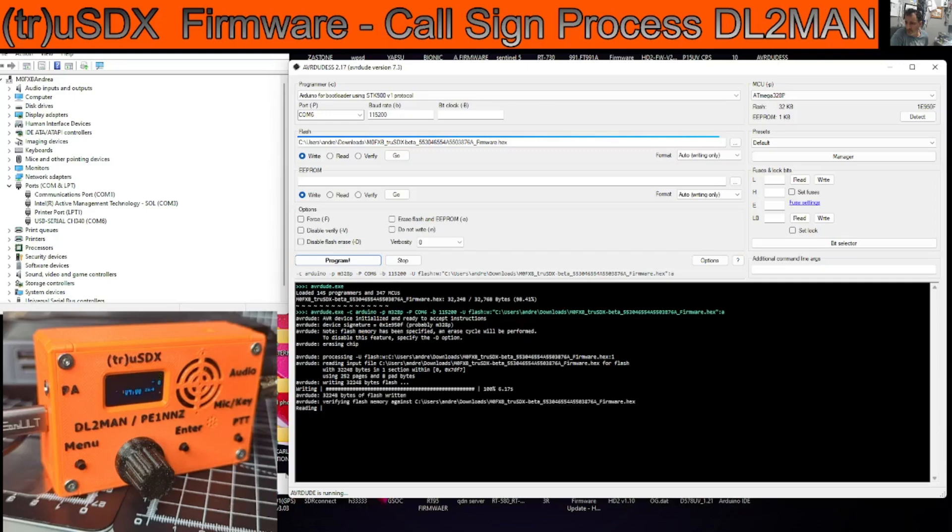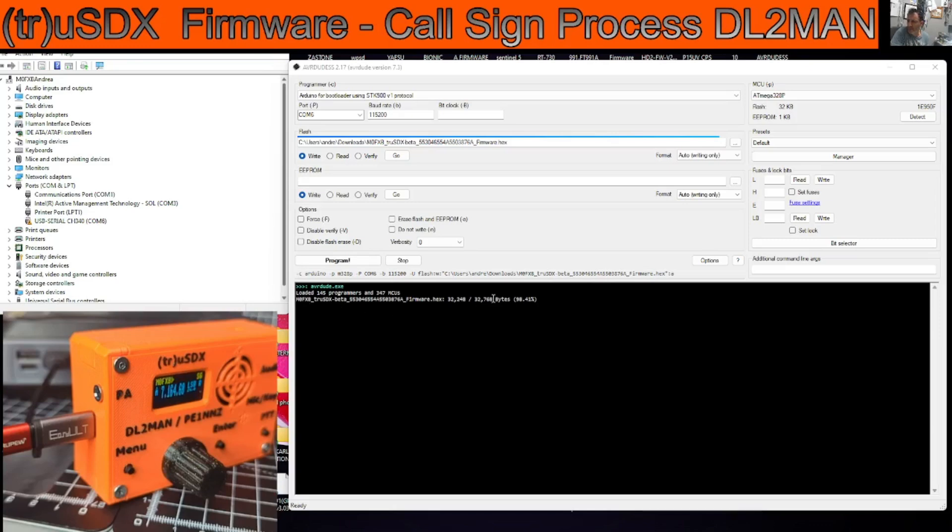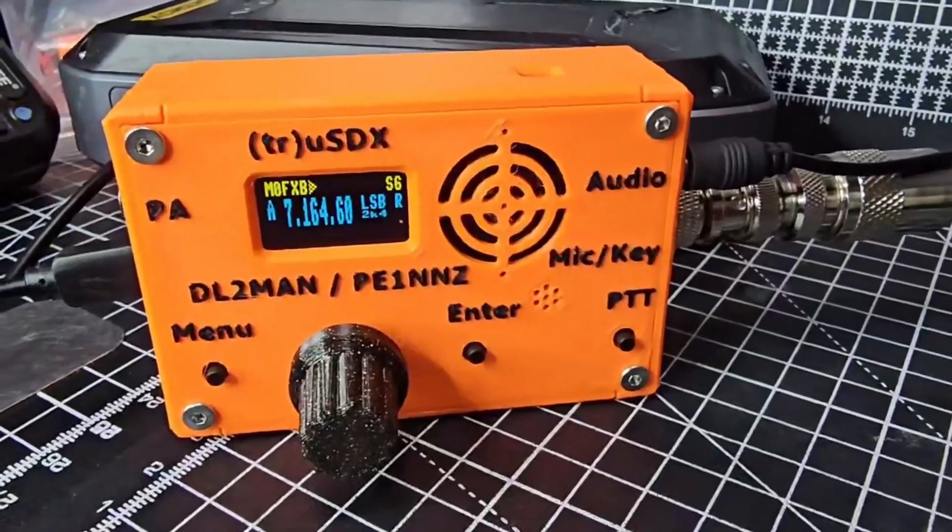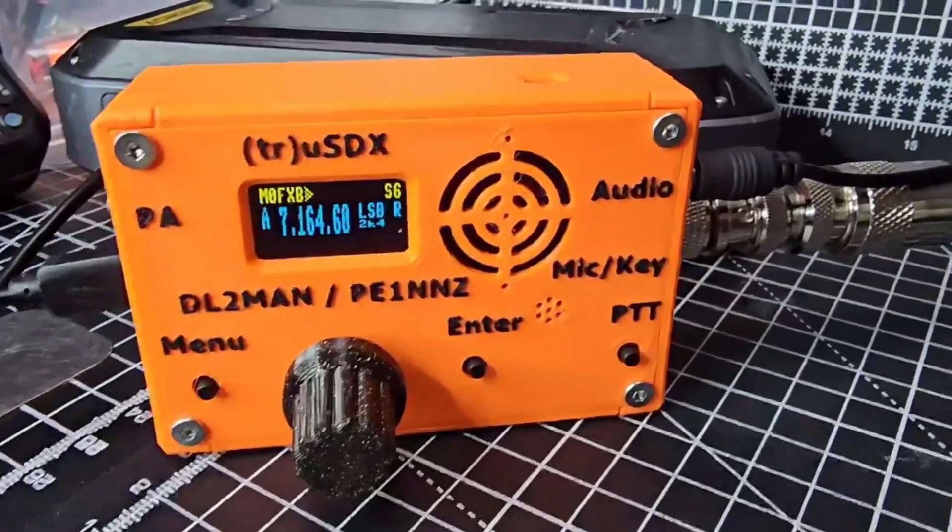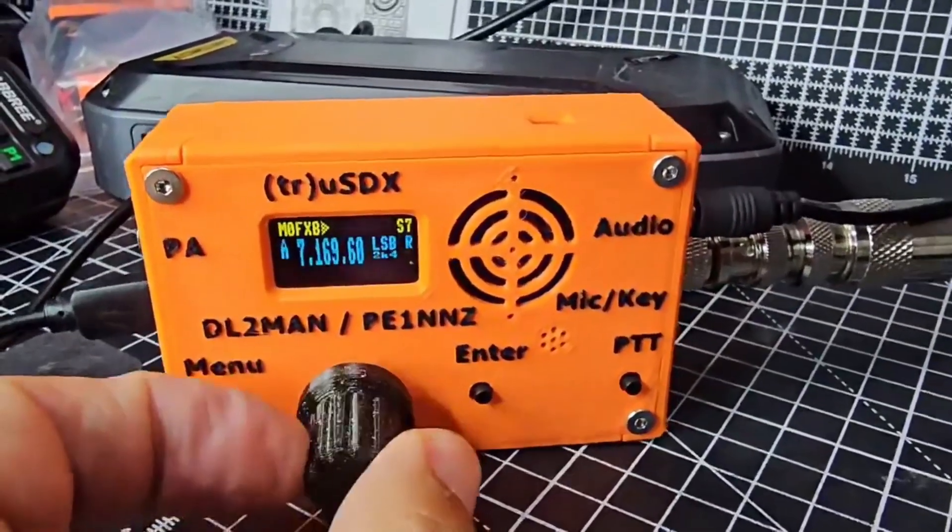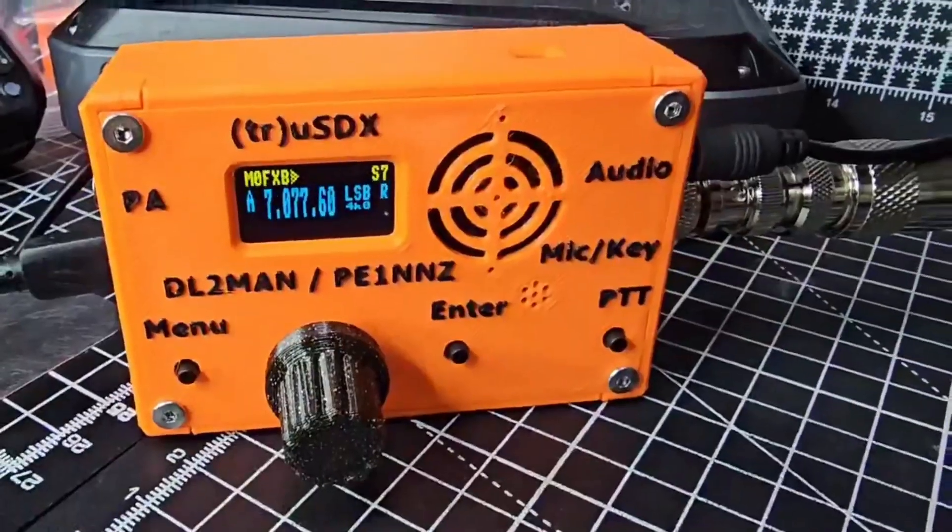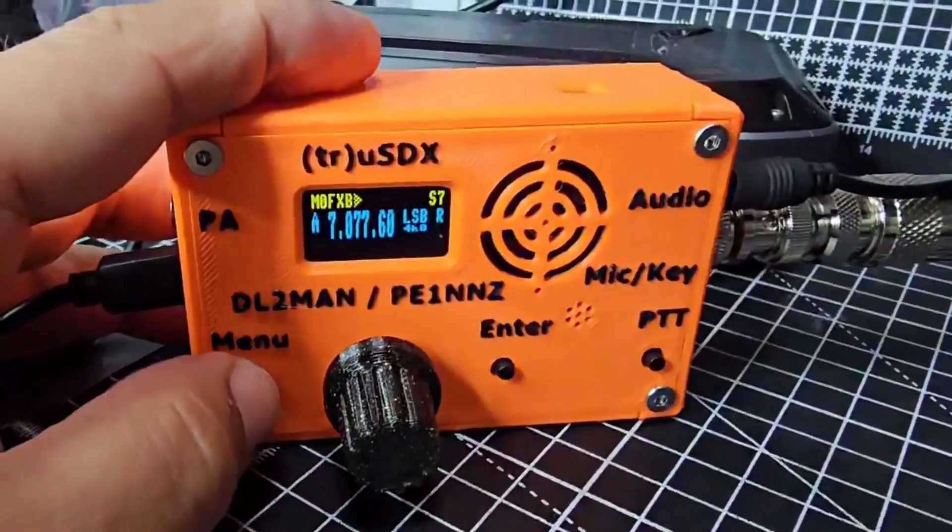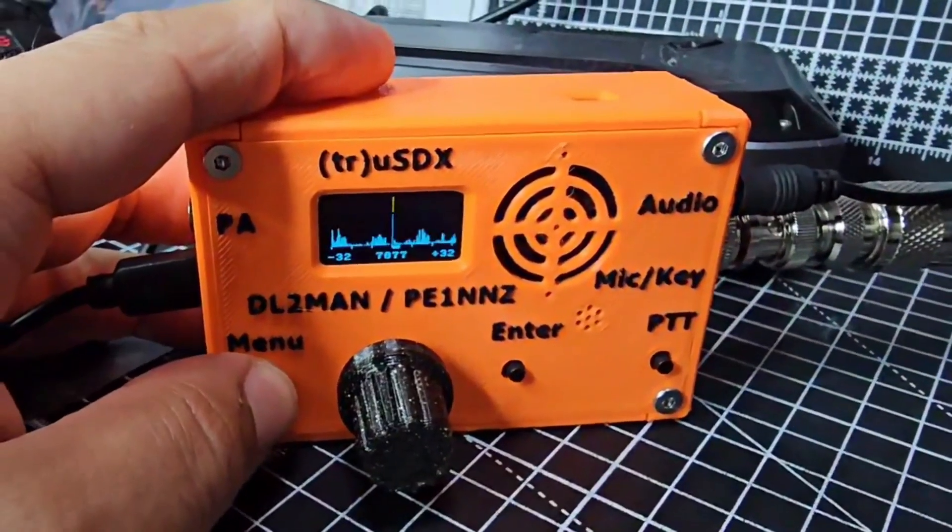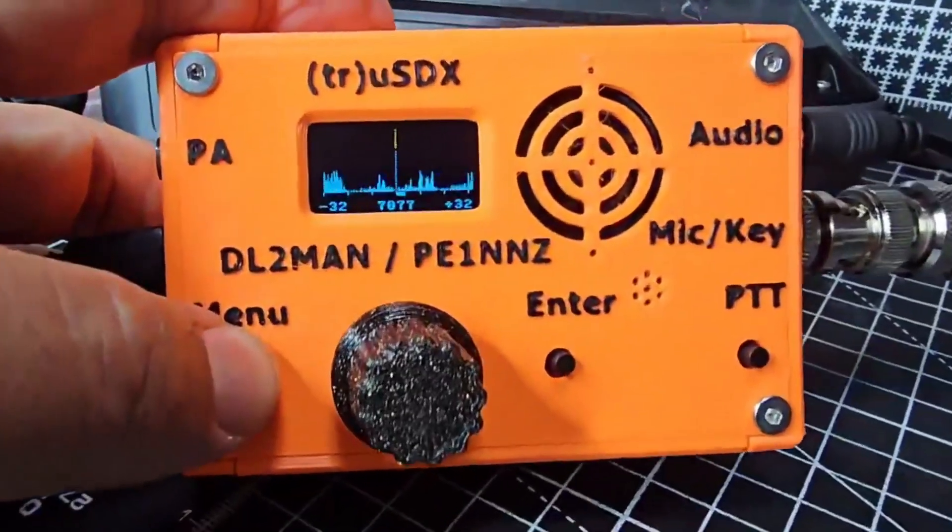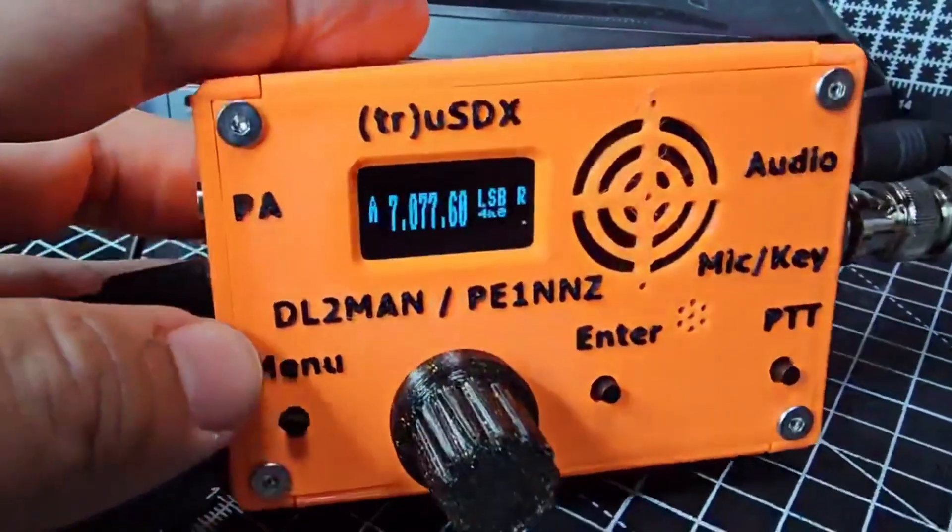And when it reboots you will have M0FXB. And now when I connect it to the AVR Dudes program it shows M0FXB here as well. So that's it, that's the firmware update process. Let's have a quick close look at the radio and you can see now my callsign is there. Bye for now, lots of learning to do. There's our spectrum scope there. 73 to you.